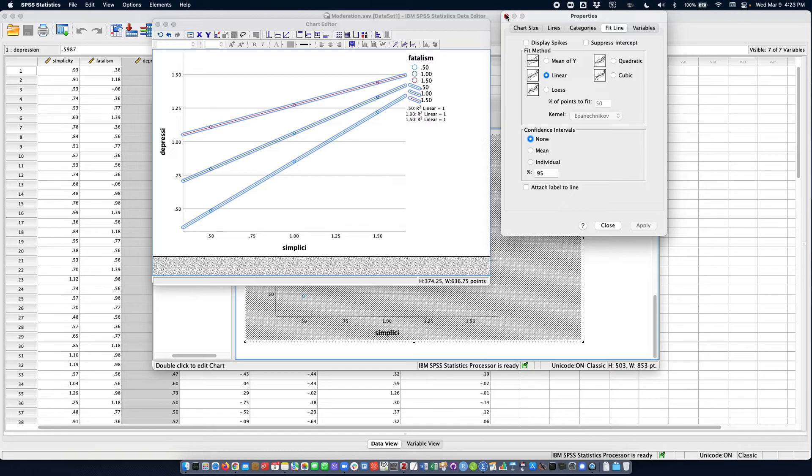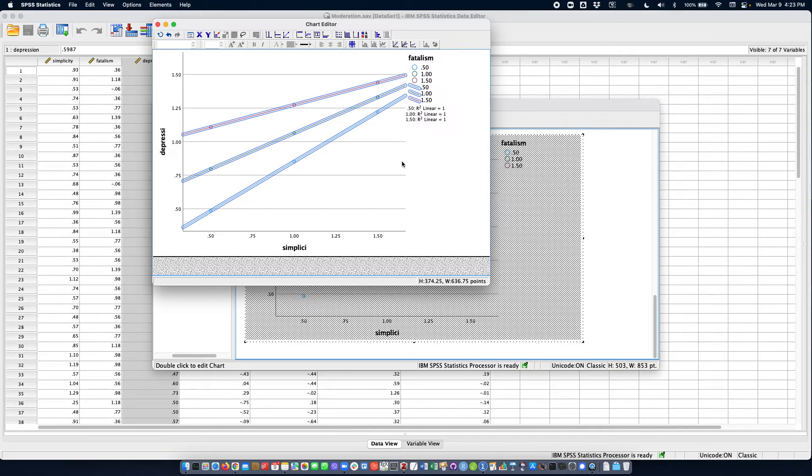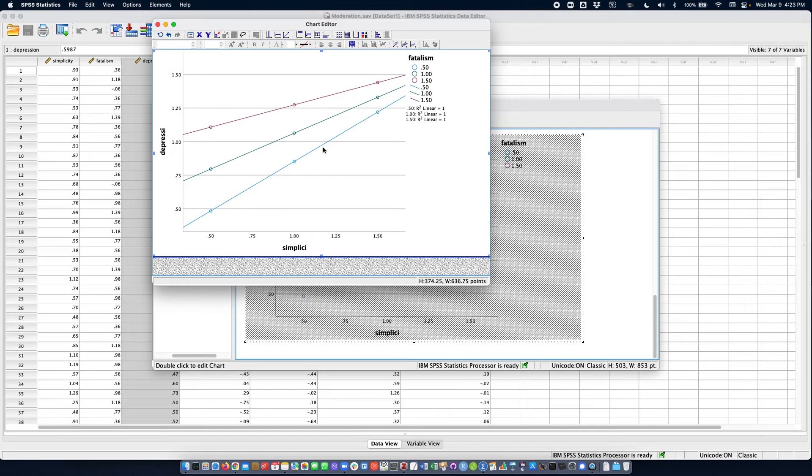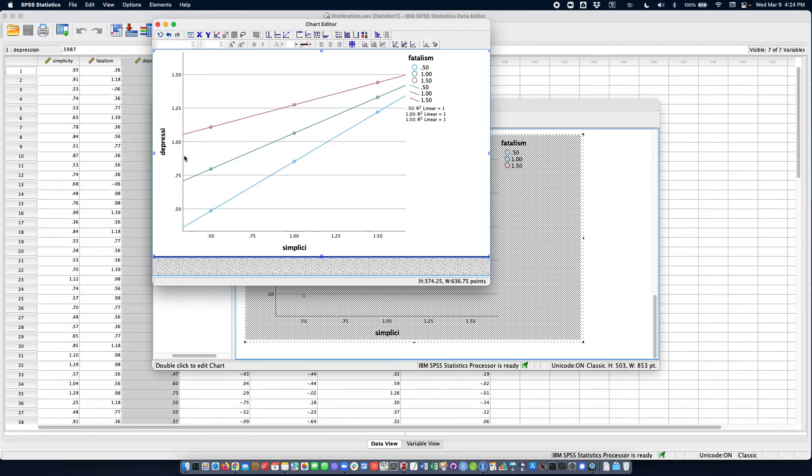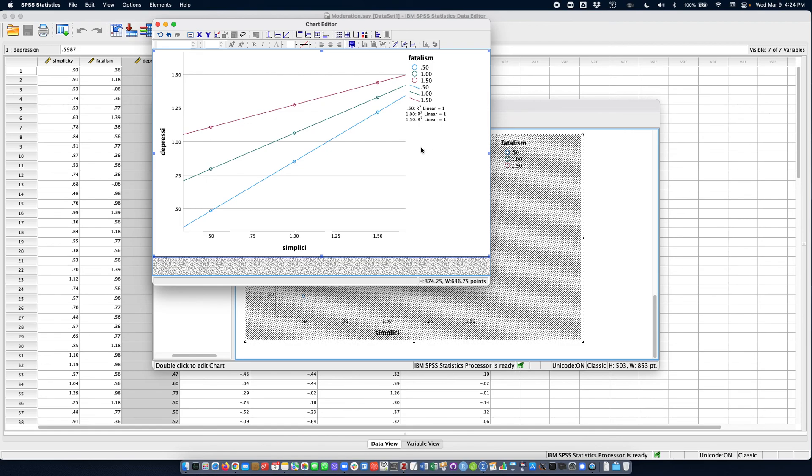Okay, now I have my three effects. You see that as fatalism increases—from the blue to the green and then the purple—as fatalism increases I have an attenuated relation between simplicity and depression with a flatter line. So that would be the interpretation and it is in fact a significant interaction. That's it, thank you for watching.